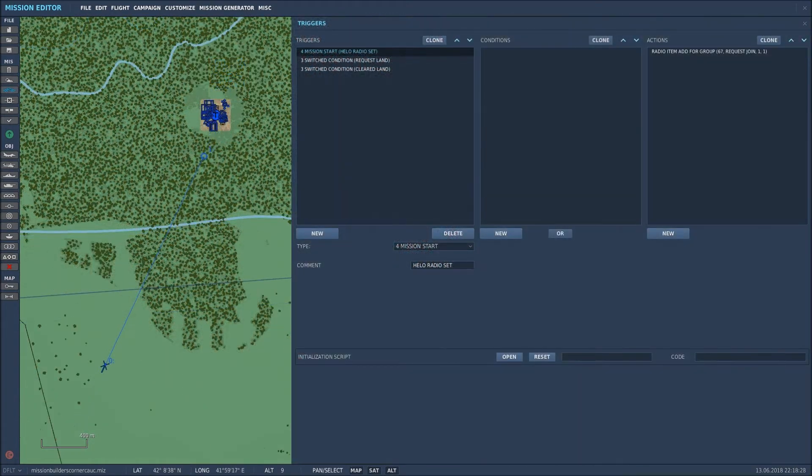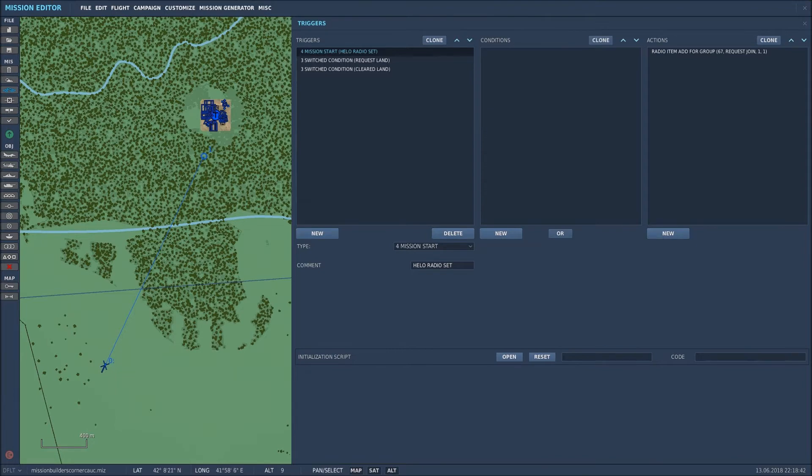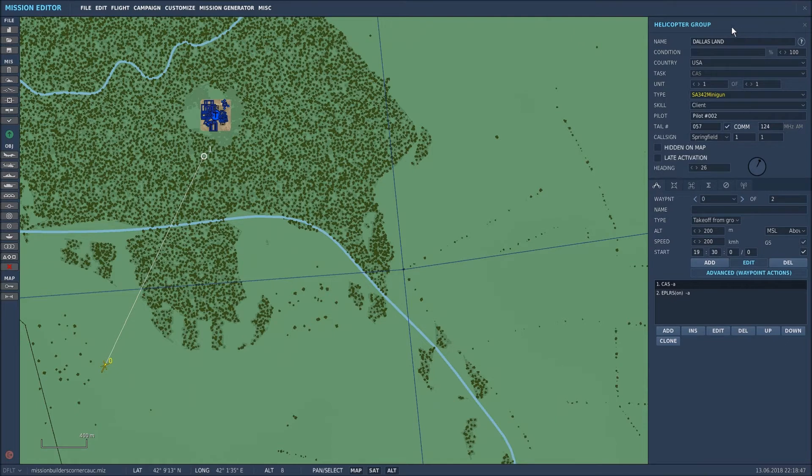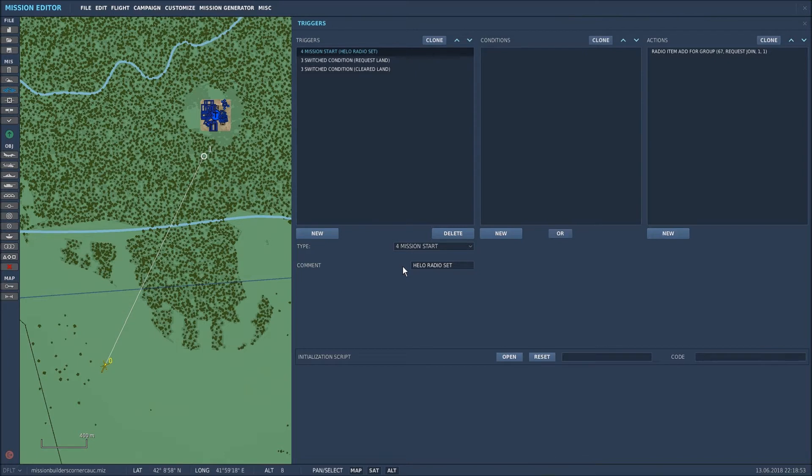Here we are again in the set rules for trigger screen and the first step in setting up the comms menu is to add a radio item for the helicopter that I'll be flying. So the helicopter that I'll be flying is Dallas Land. And what I want to do is set it up from the very mission start so that it appears in the F10 communications menu right from the start of the mission.